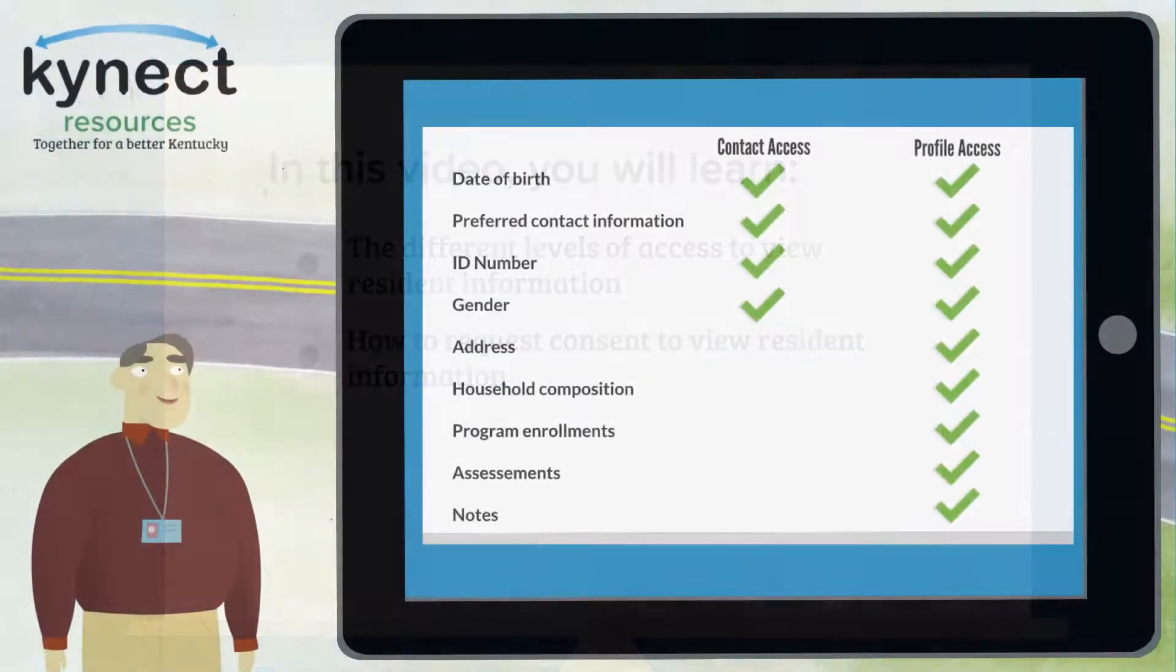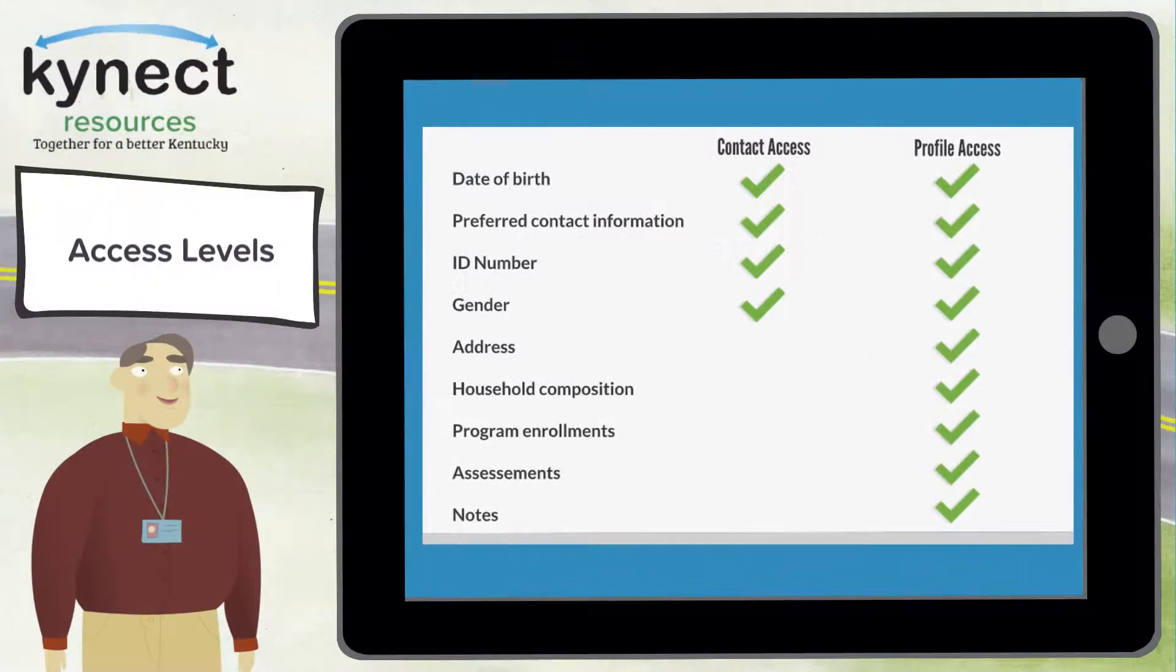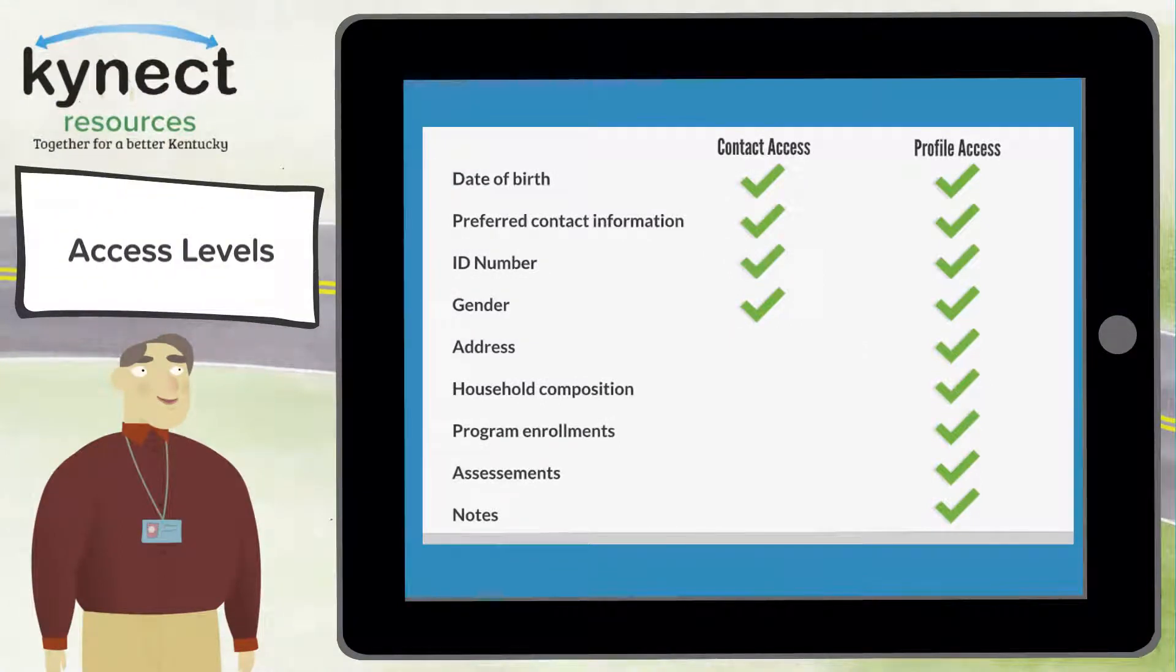There are two types of access to a resident's data and information. Number one, contact access and number two, profile access.